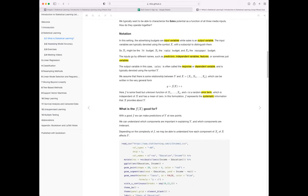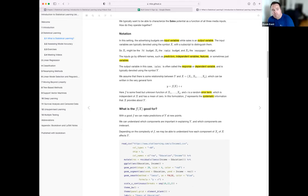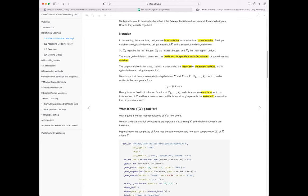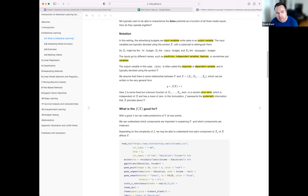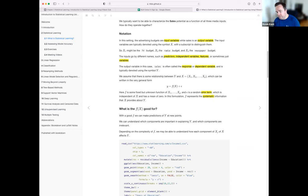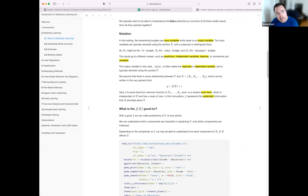A student asks: we have a random error term epsilon with a mean of zero — what does 'mean of zero' mean? The instructor explains: if you fit your model and look at what's left over — the errors — in general it should be symmetrical. There should be some cases where you underpredict and some where you overpredict, but on average the mean of those errors is zero.